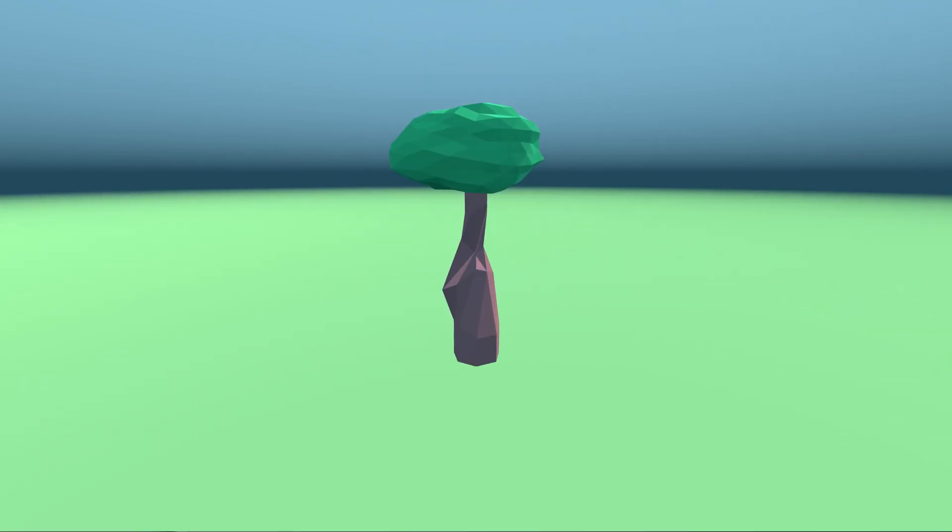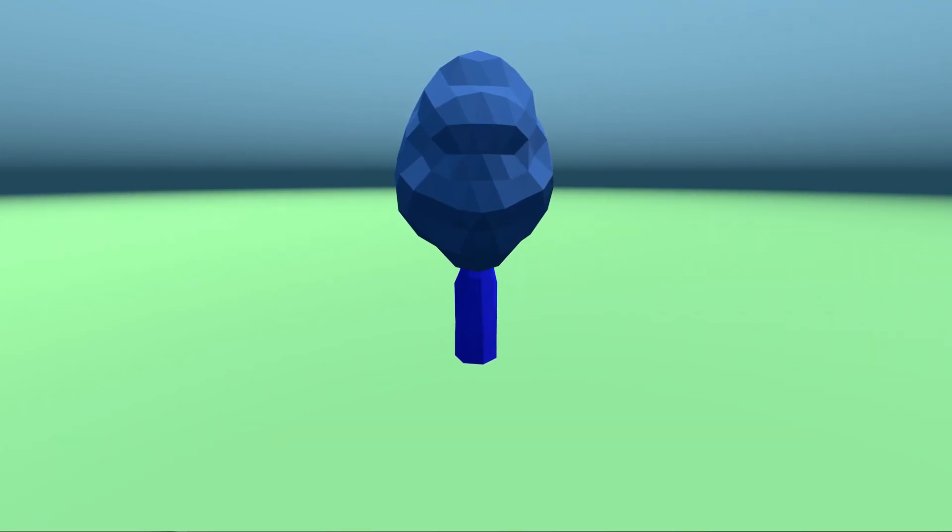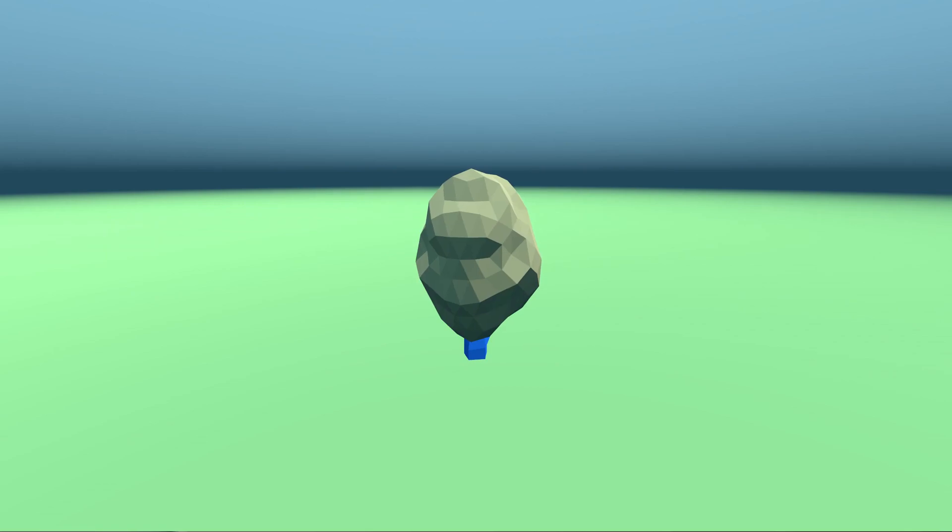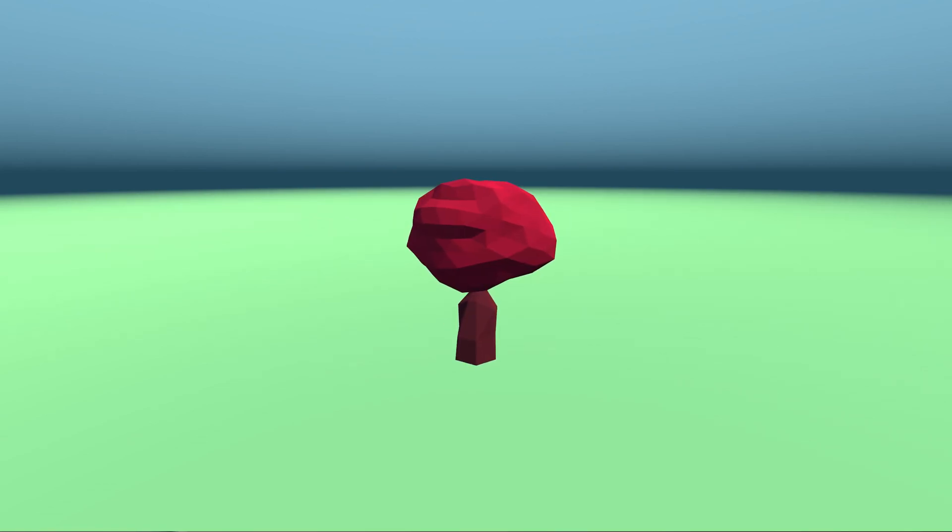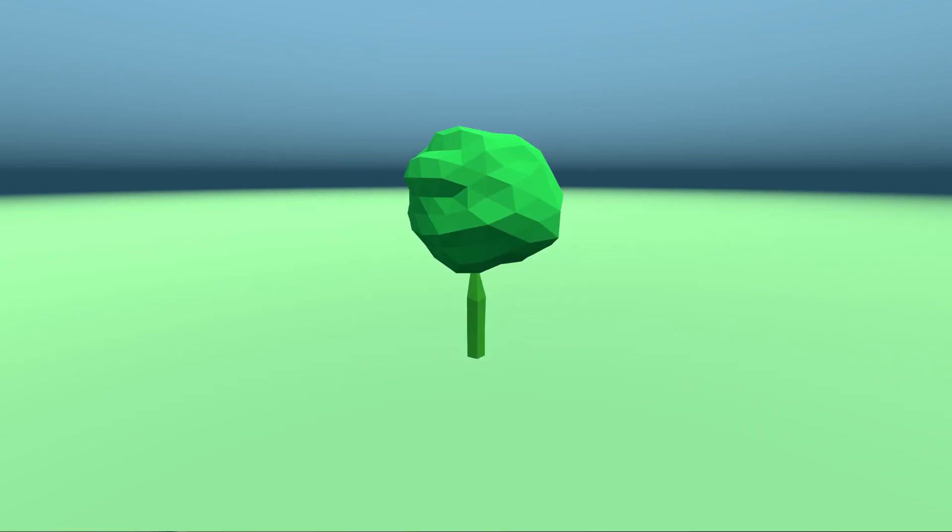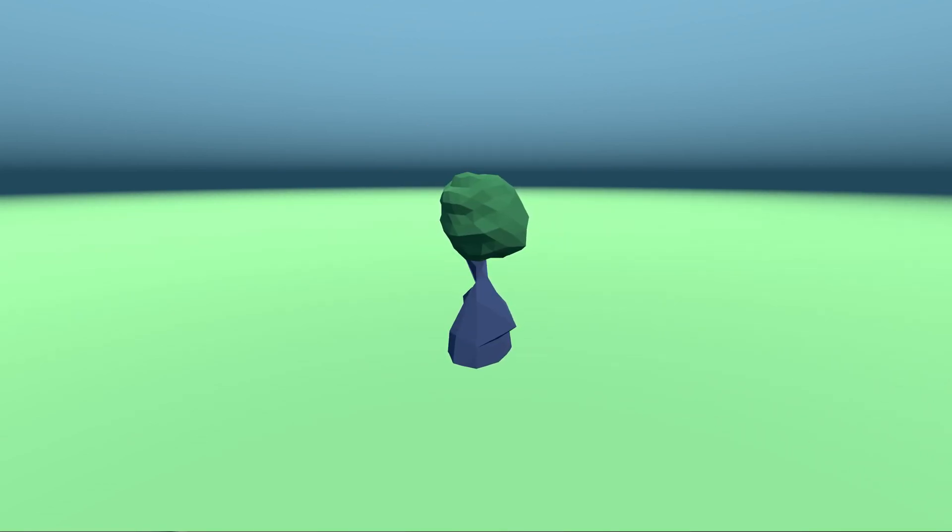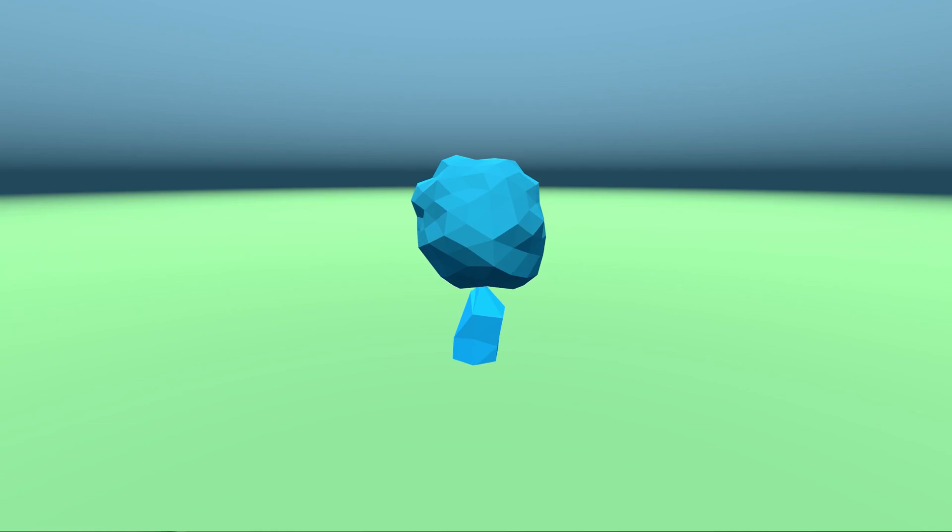What is up everyone? So in this video I'll give you a brief overview on how I created simple and minimalistic procedural generated trees using the Godot engine.